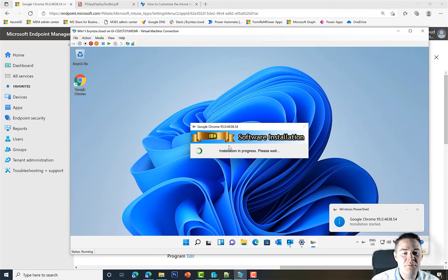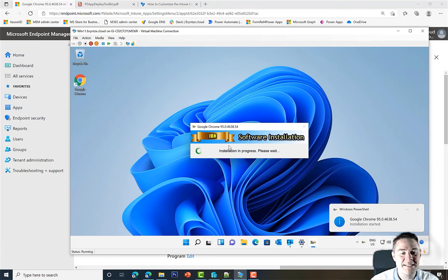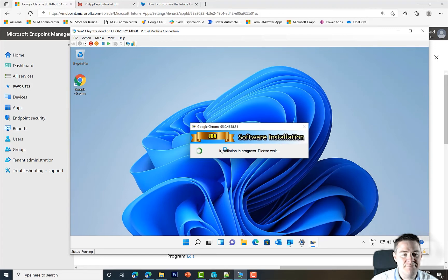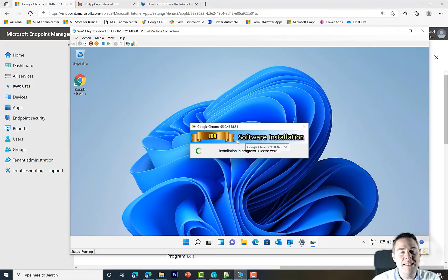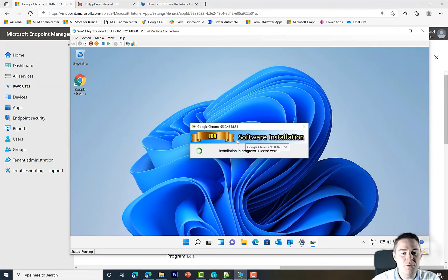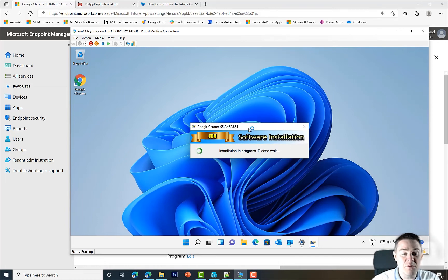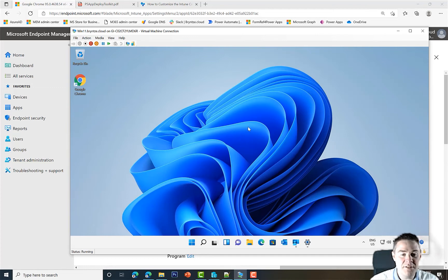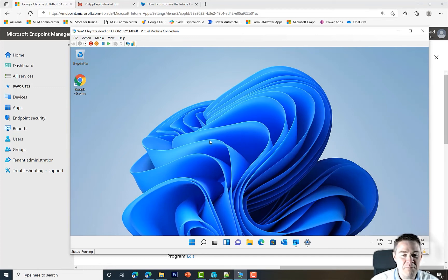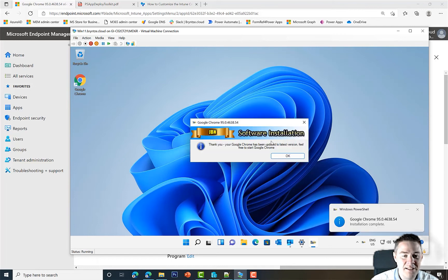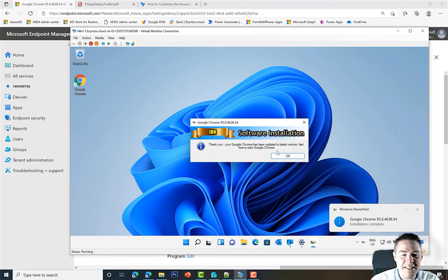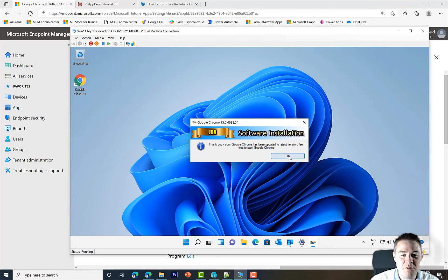Hopefully it installs successfully and we get our welcome message at the end. It's running. This wouldn't be possible without the ServiceUI.exe because it would run in session zero like a task sequence in Configuration Manager. There it disappears. Hopefully we get the pop-up saying it's updated. Yes, thank you! Your Google Chrome has been updated to latest version. Feel free to start Google Chrome again.